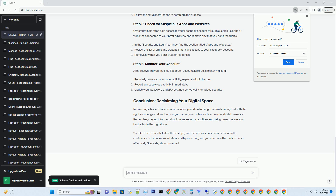Before we dive into the recovery process, it's crucial to understand why Facebook accounts get hacked. With the increasing sophistication of cybercriminals, even the most secure platforms can have vulnerabilities. Some common reasons for hacking include weak passwords, phishing attempts, and malicious software.